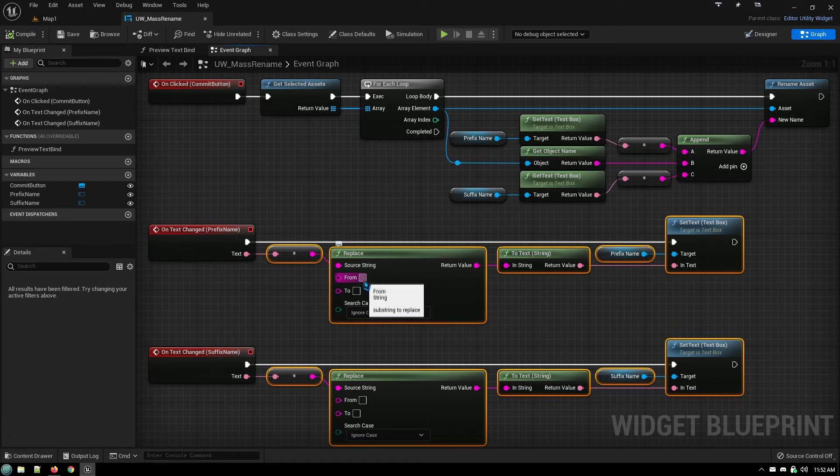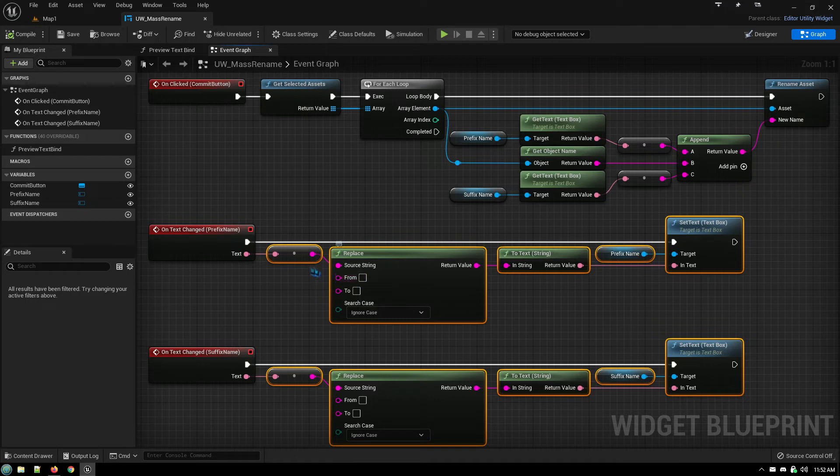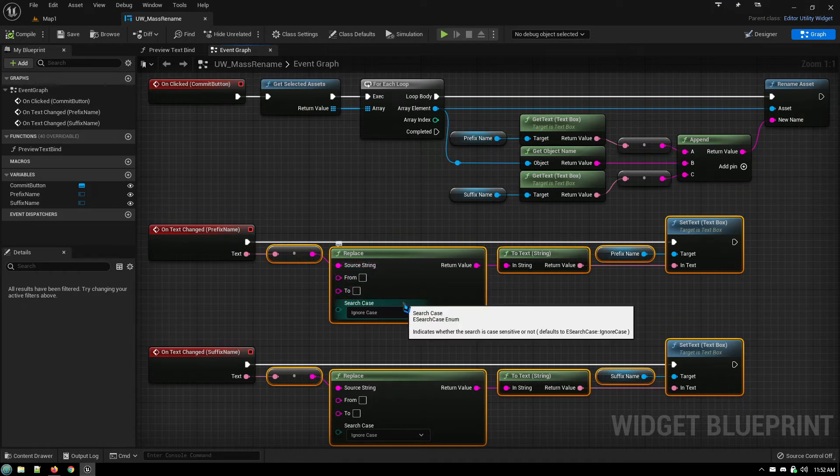And you can't see that because these look exactly the same. But in the from box, I've just put in, I just hit the space bar. In the to box, there's nothing. So anytime you input a space, it replaces that space with nothing.